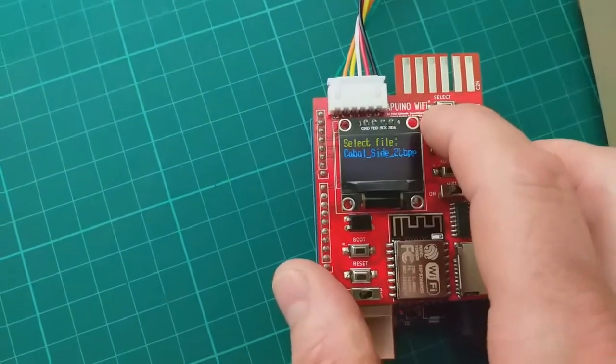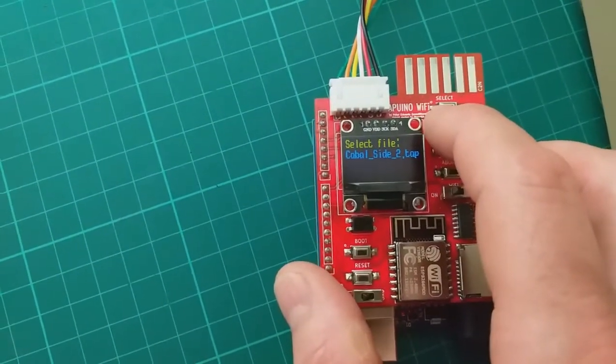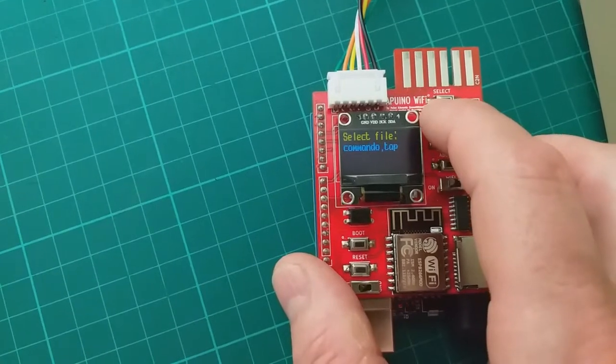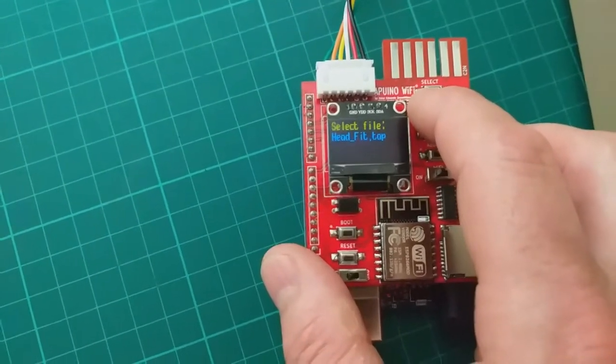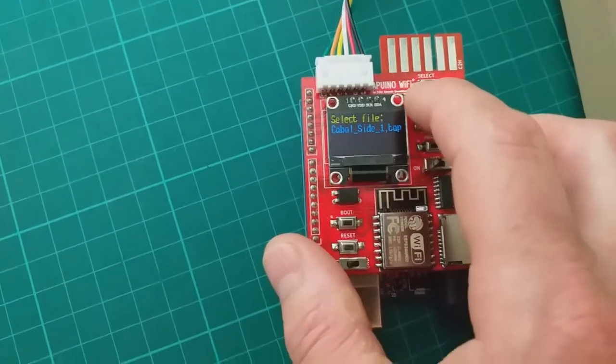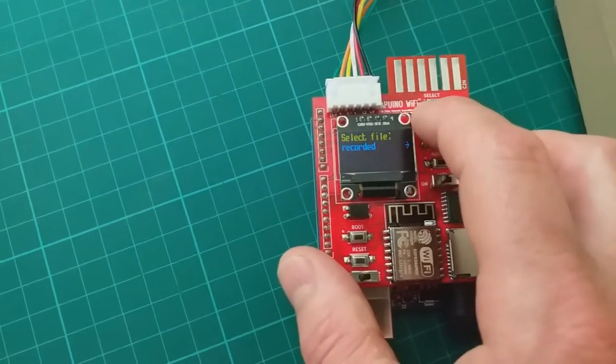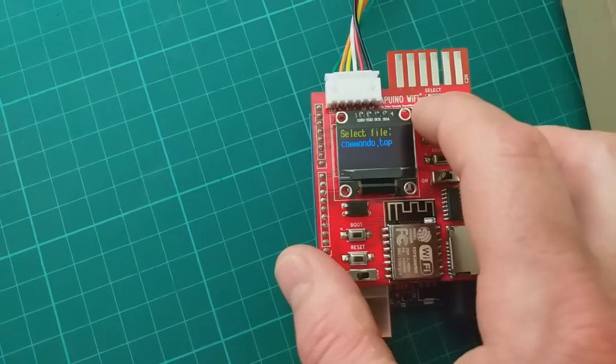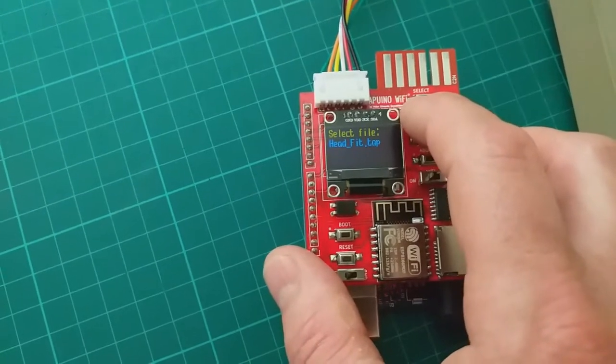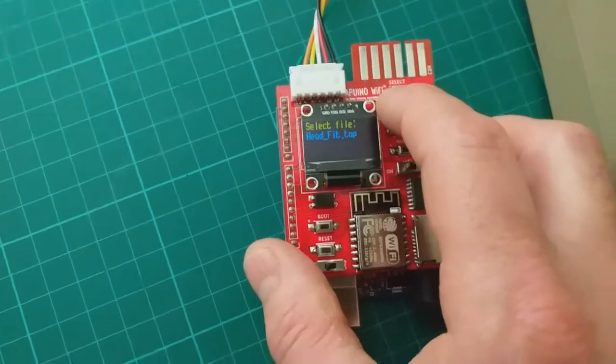There's the Cabal side one and side two. And two games. So that's how the Wi-Fi works.